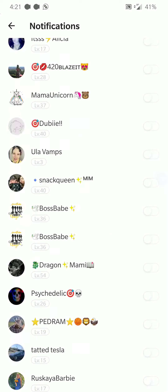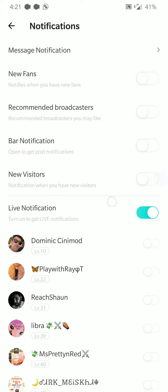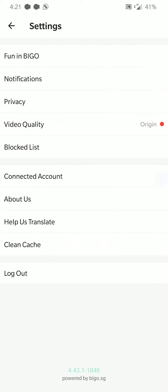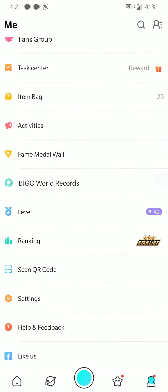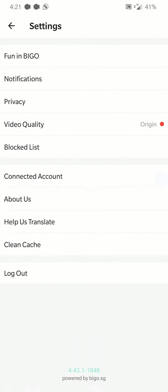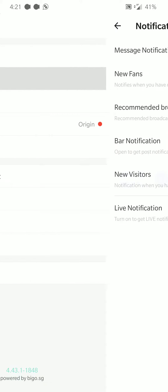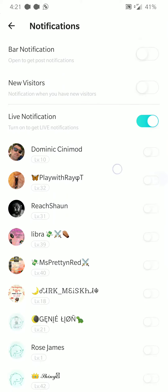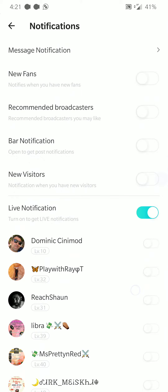This is found under the main menu, then settings, and then notifications. There's one other area that you need to know about, because even if you have this checked, notifications still won't get through.